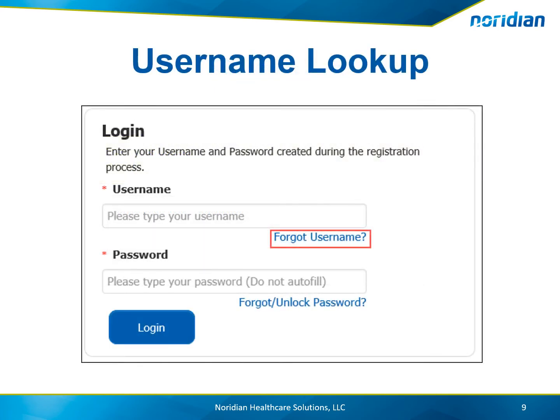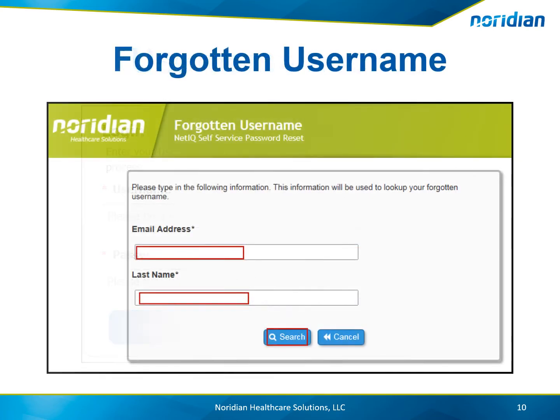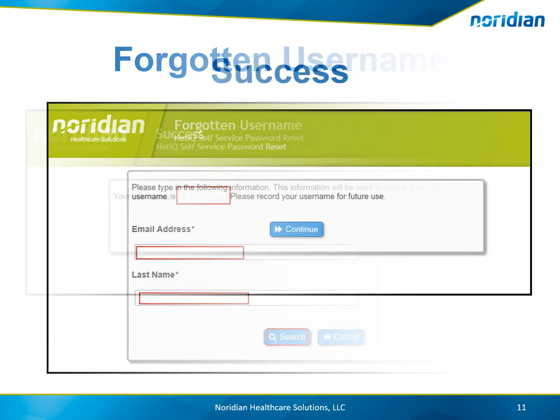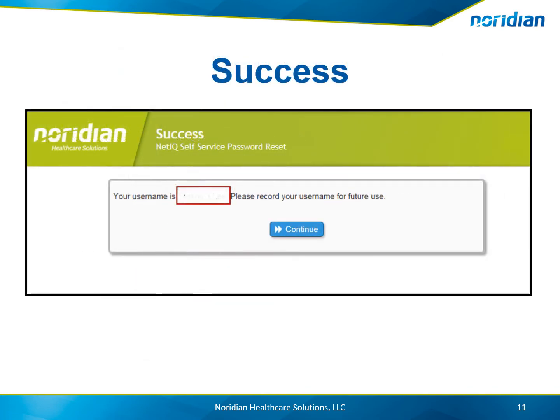If you have forgotten your username, select the Forgot Username link on the login screen. Enter your email address and last name and select Search. Your username is provided. Select the Continue button and you will be brought back to the login screen.